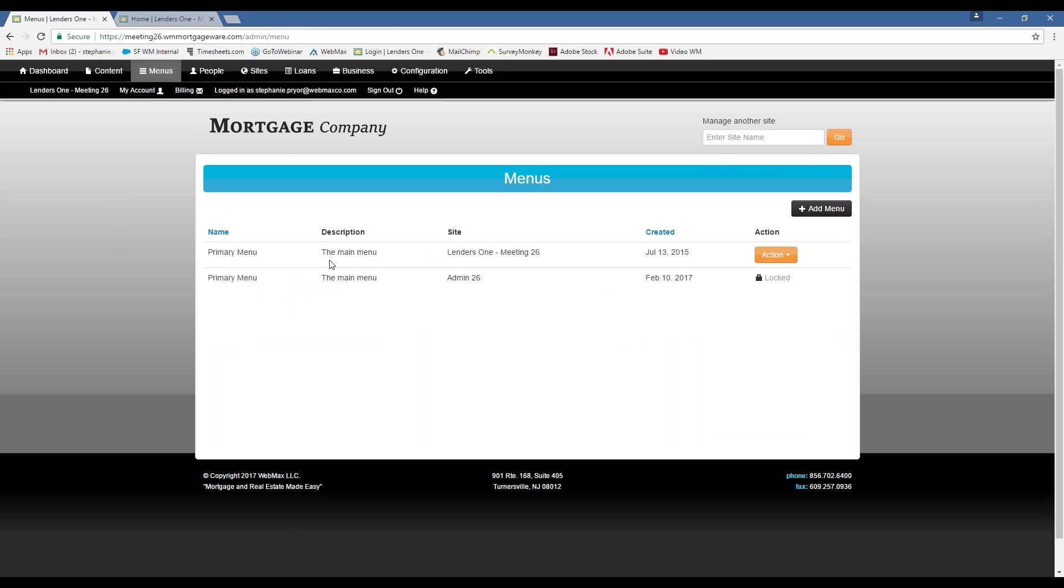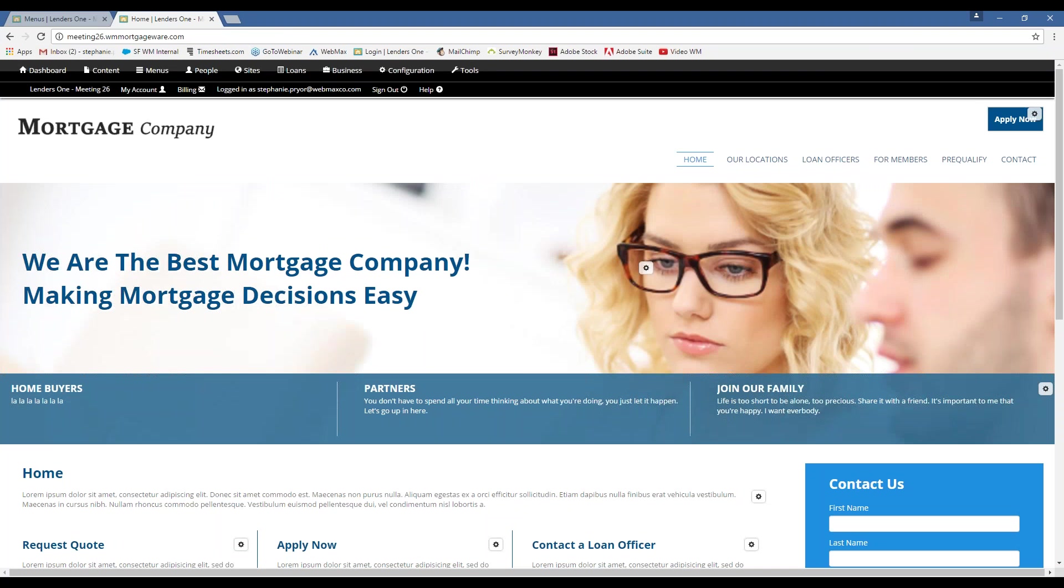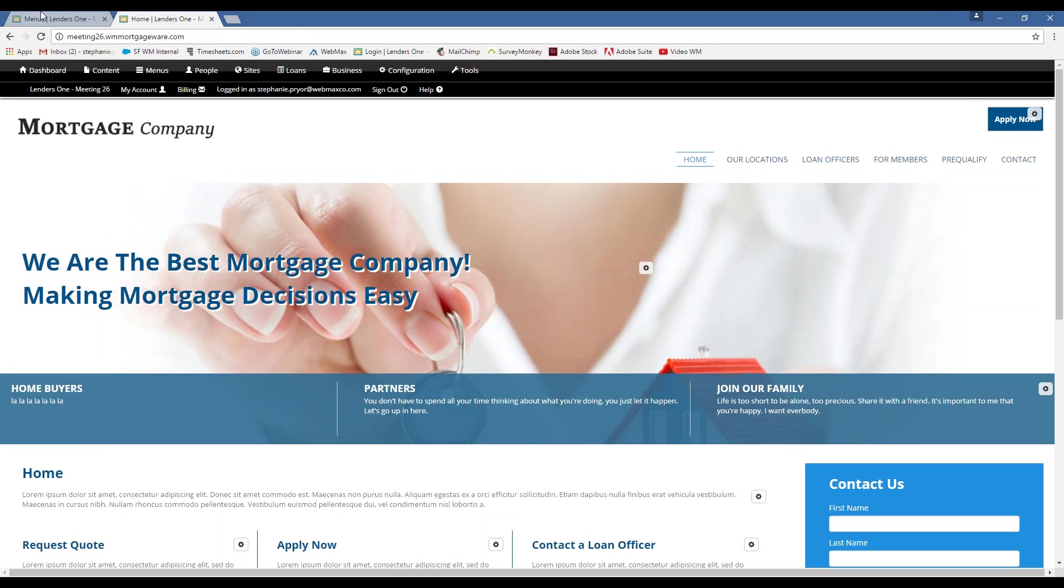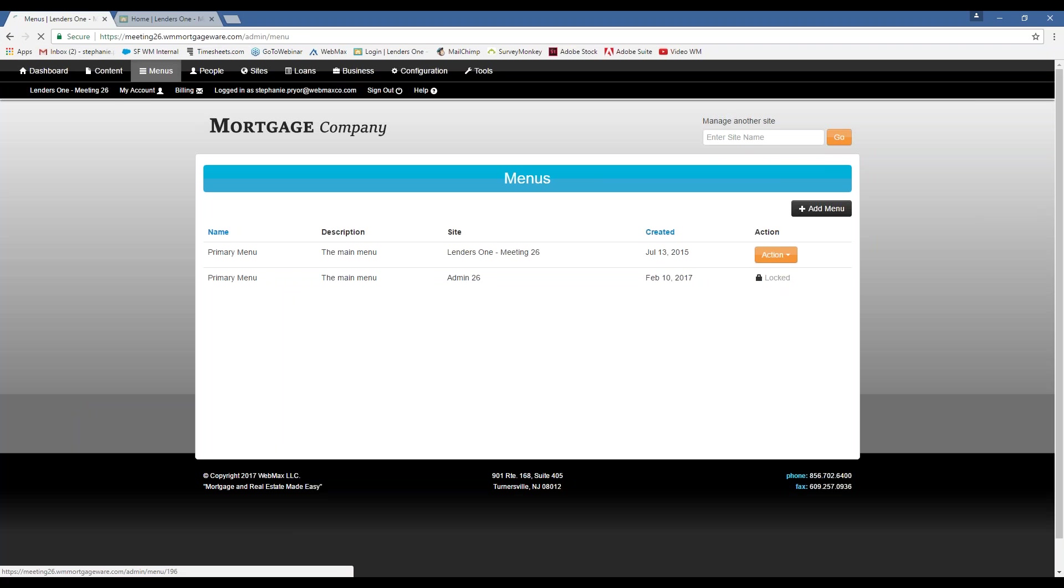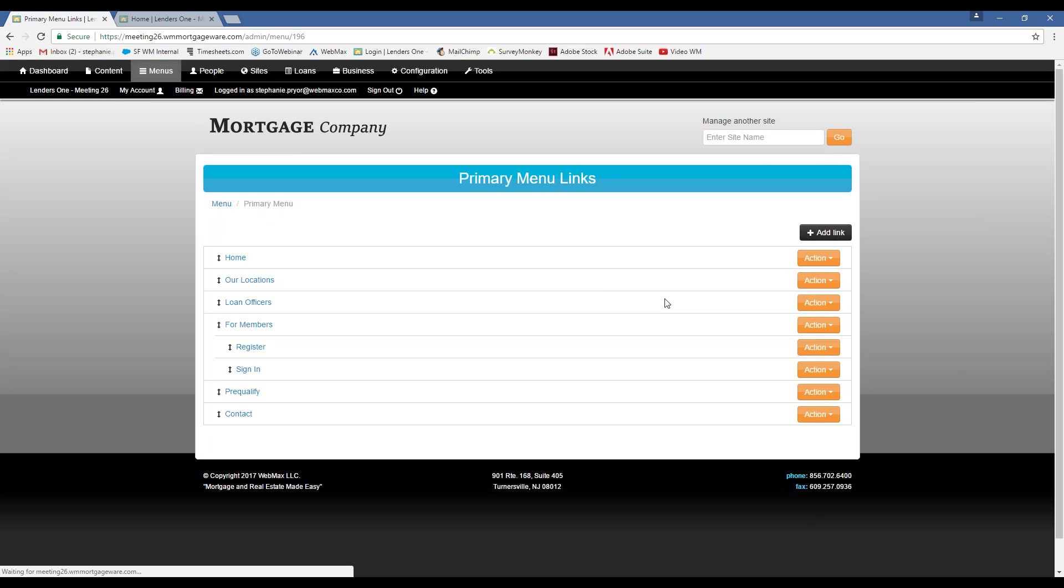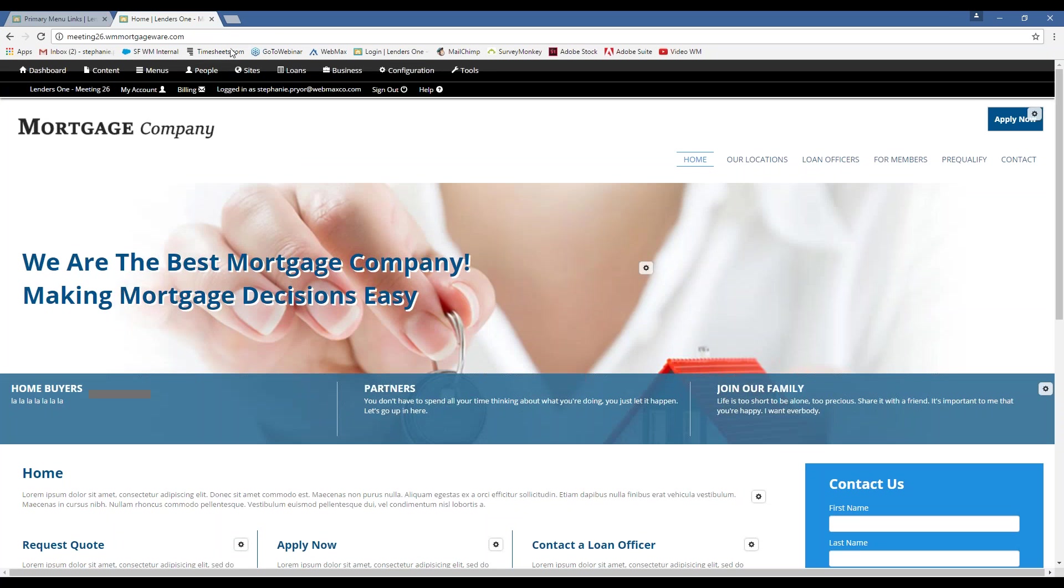You can add multiple menus to your website. But right now, we're just going to edit that top level menu, which is what you see here. So we're going to go to Action, List Length. And this is going to show me everything that lives in that top level navigation.